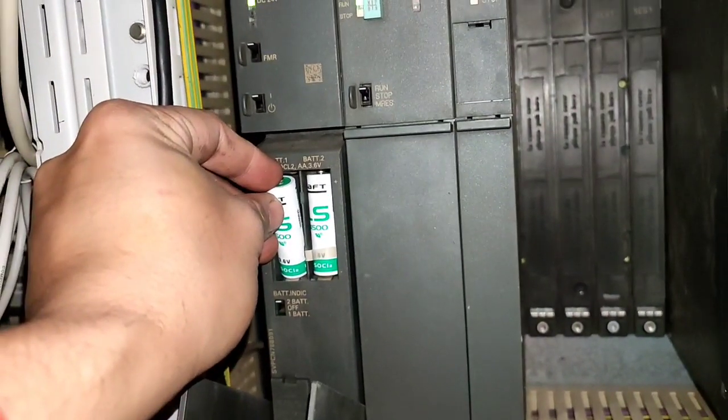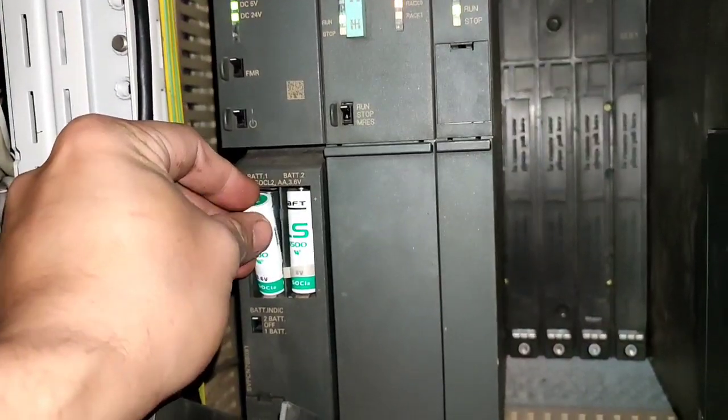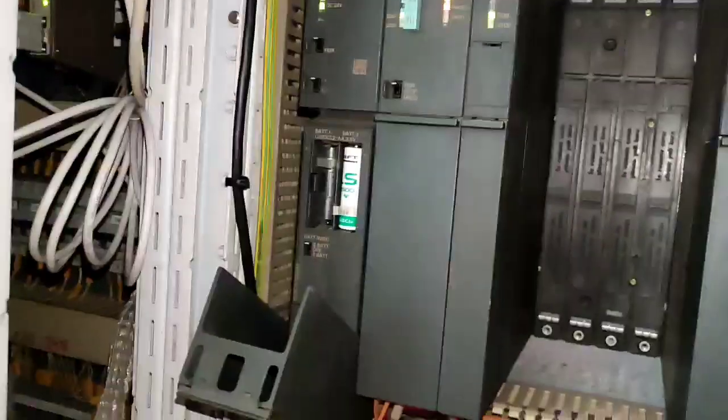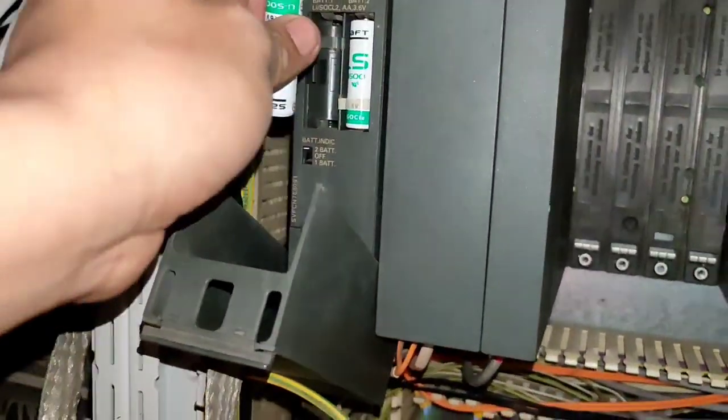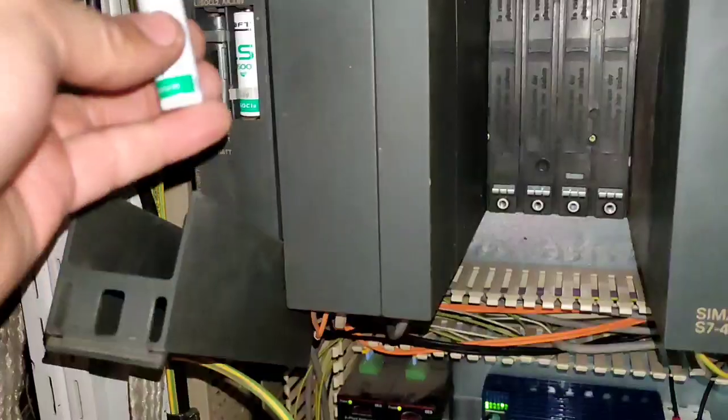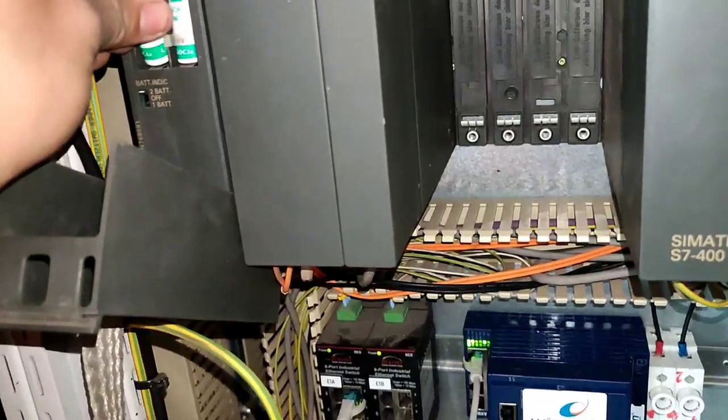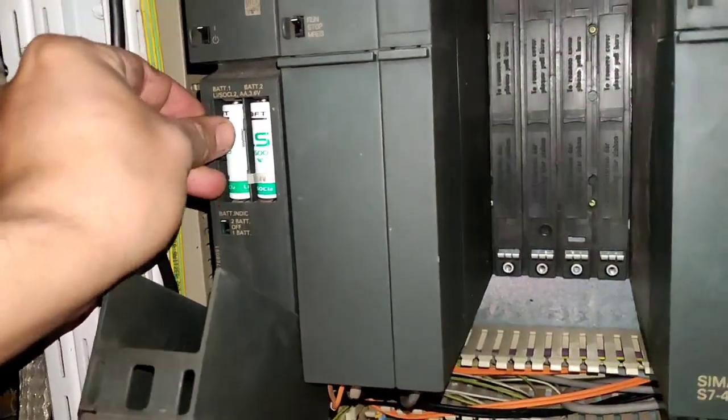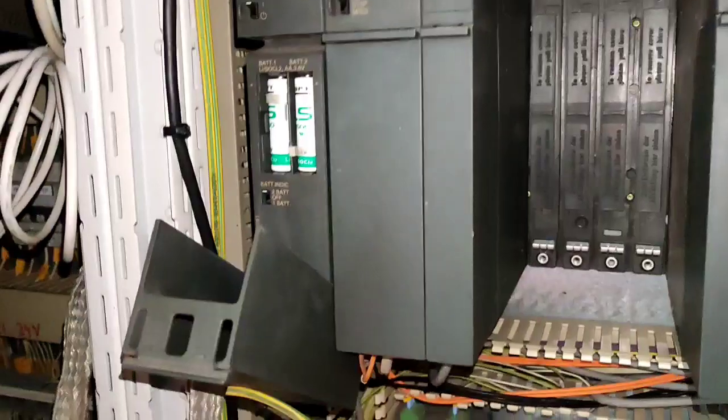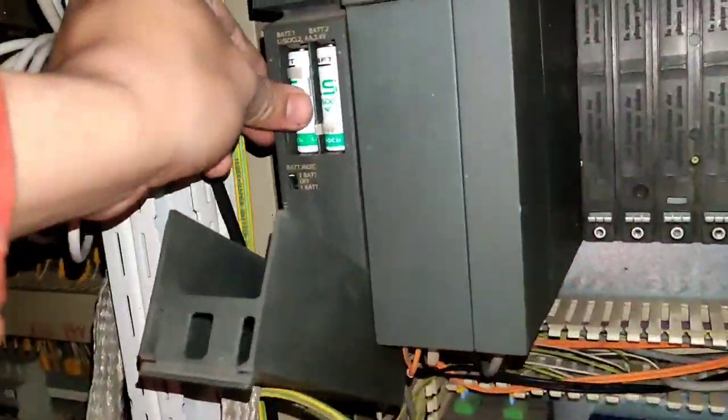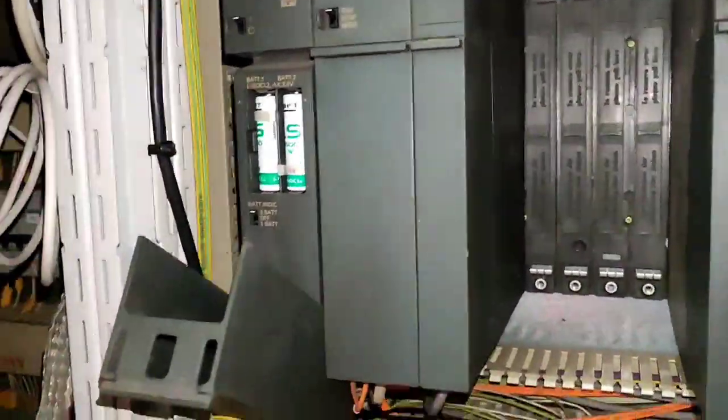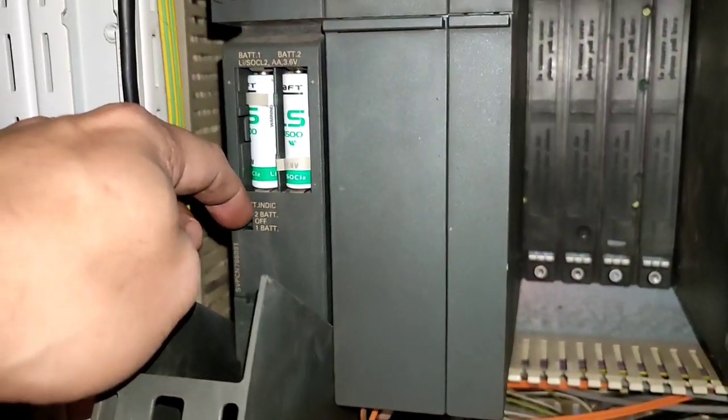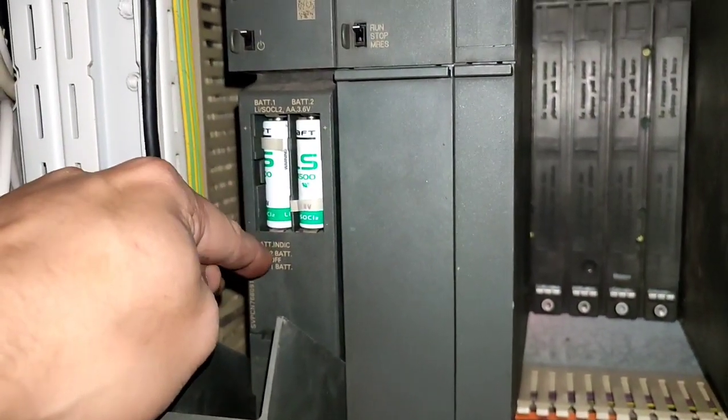If you remove the battery, the indicator BAT1F for number one is illuminated, meaning no battery is detected. If you put it back, the BAT1F alarm is gone.